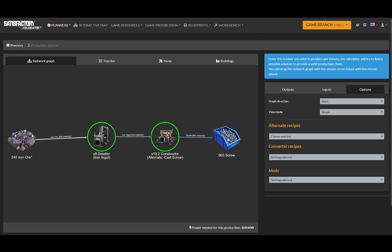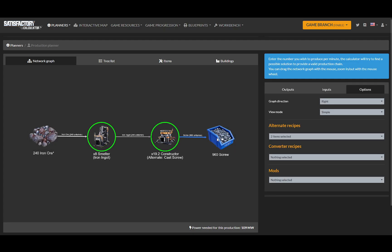So there we go. You can see how the cast screw recipe in this specific example makes things far more efficient.